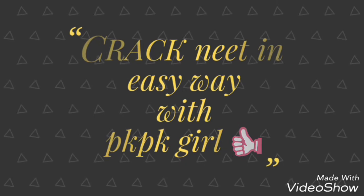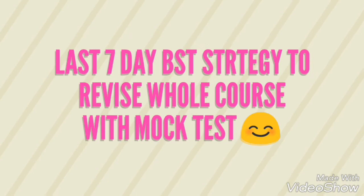Hello guys, welcome to my channel Crack NEET in Easy Way. Today I have a new strategy for seven days, the last seven days before NEET. So let's talk about how we will differentiate chapters.